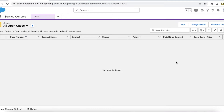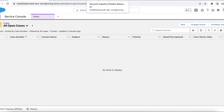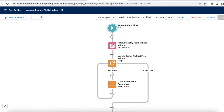Hello everyone. In this video we are going to see how to fetch picklist field values dynamically and display them in bot questions. For this demo I have created a flow — an auto-launched flow — and I'm using Get Records.